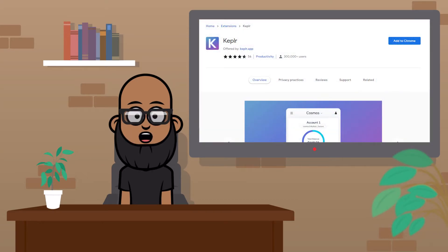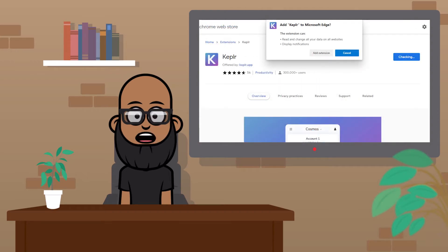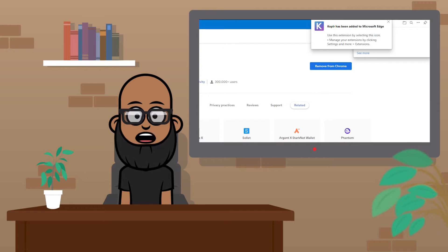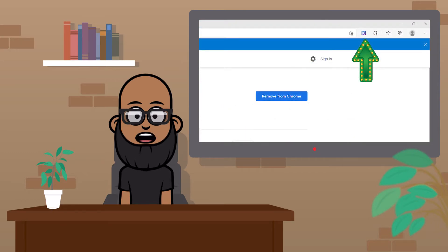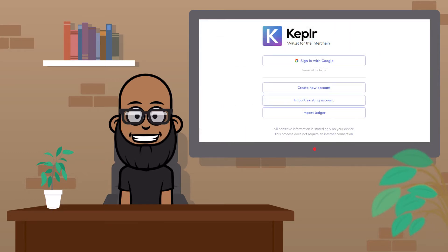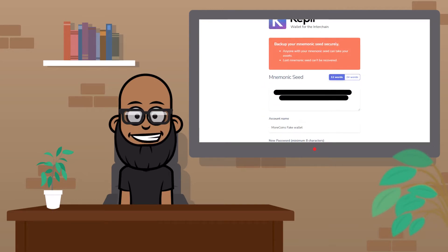On this page, you're going to select Add to Chrome, and then, if you get the notification, you're going to select Add Extension. Once the extension is installed, regardless of what browser you're using, you should get a similar notification letting you know the install is complete. Now, click on the extension. Select Create New Account if this is your first Keplr wallet — which, if you're watching this video, it probably is. This next part is incredibly important.